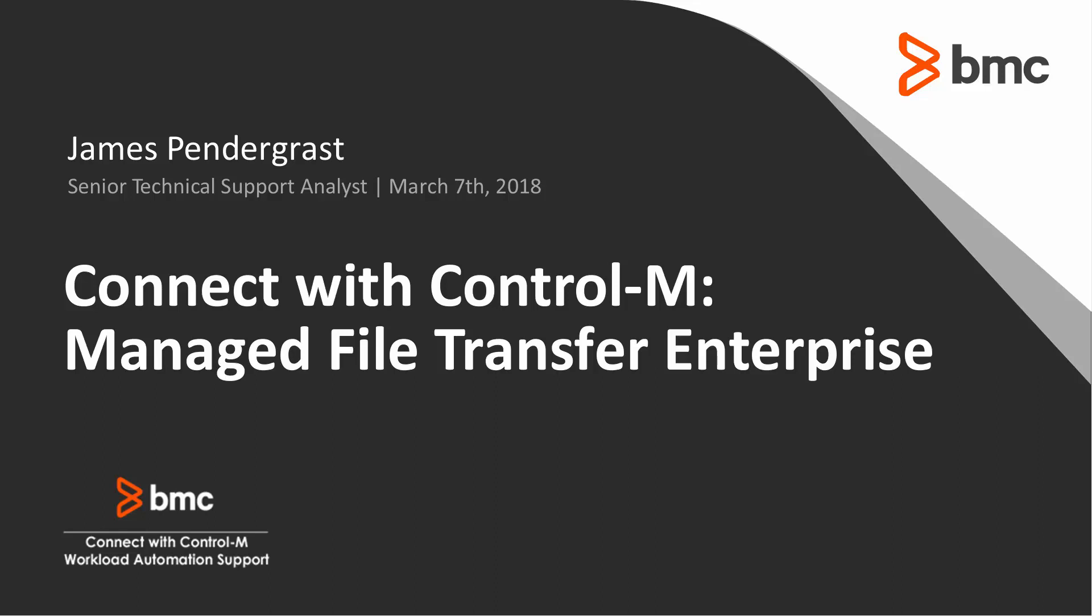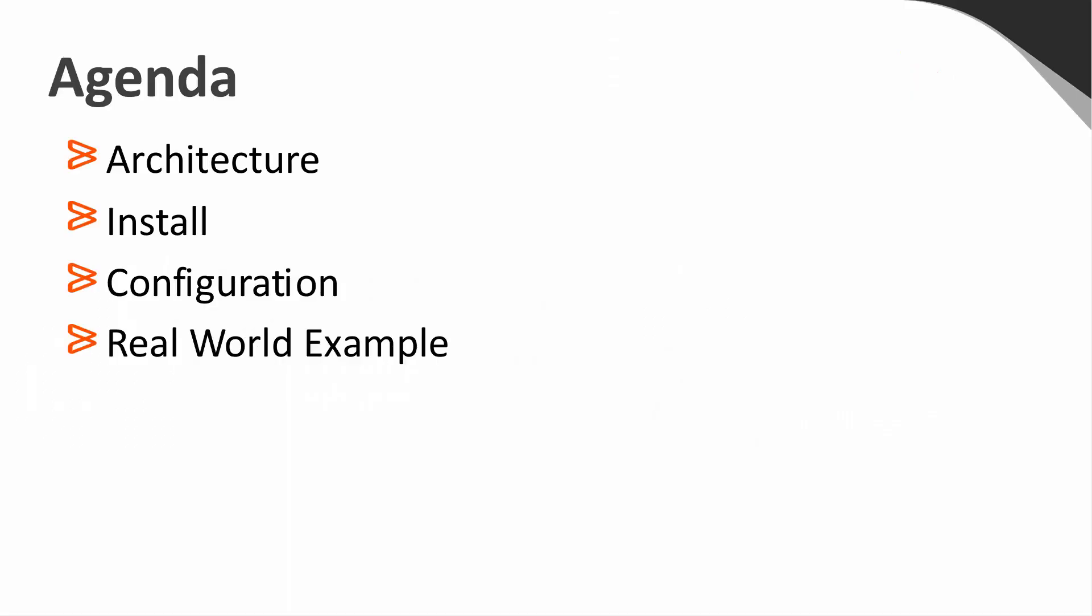Let's start with the agenda. Today, we're going to talk about the architecture, then we will show you how you can install and configure Managed File Transfer Enterprise. We'll finish up by showing you a real world example of how you can use Managed File Transfer Enterprise in your environment.